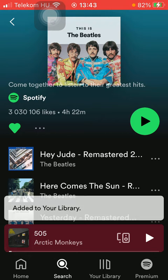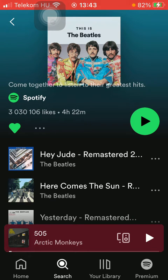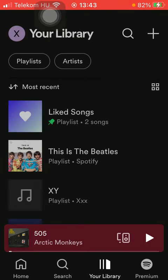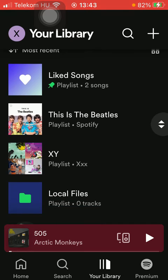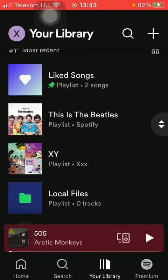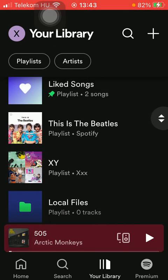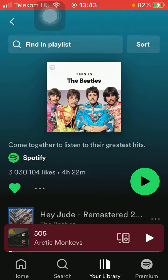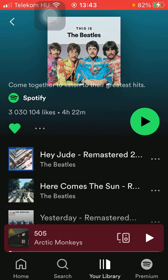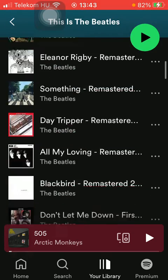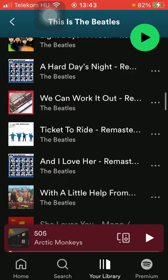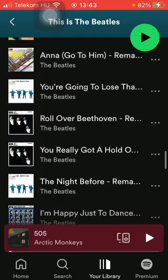Now if you click on the Your Library icon down below, which is the third section, you are going to see that this playlist appeared in the Your Library section. So you are ready to listen to the whole playlist or select a song and listen to them one by one.